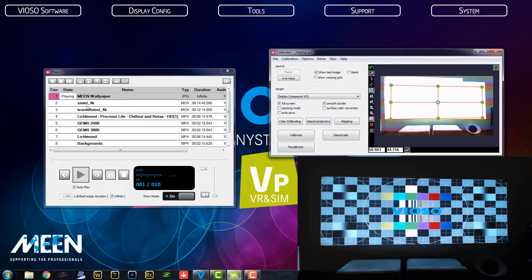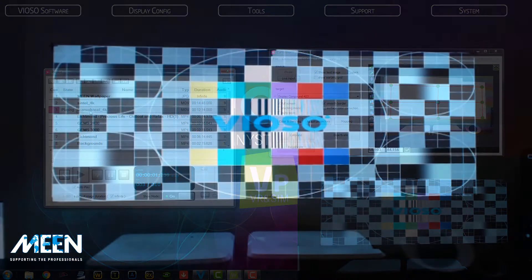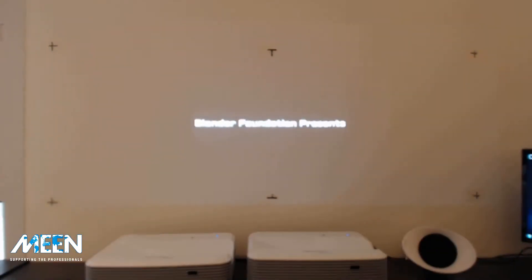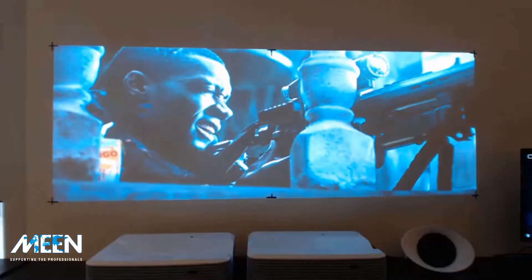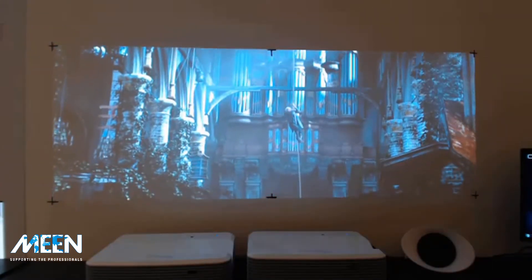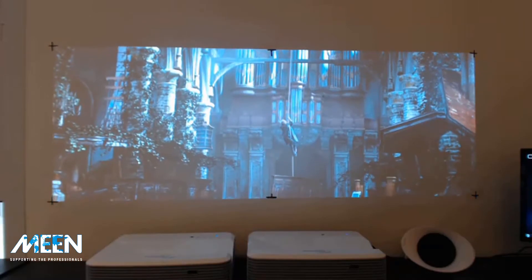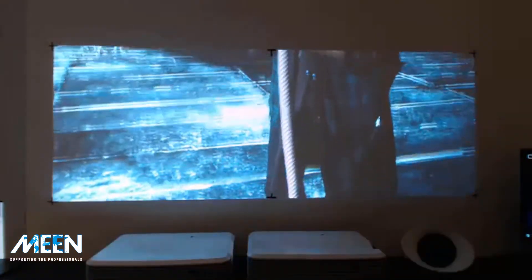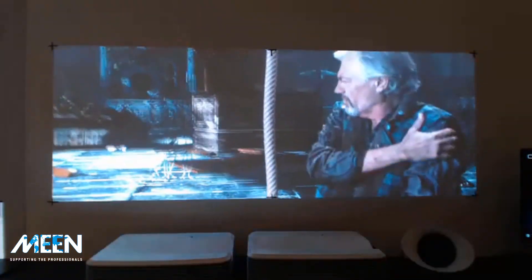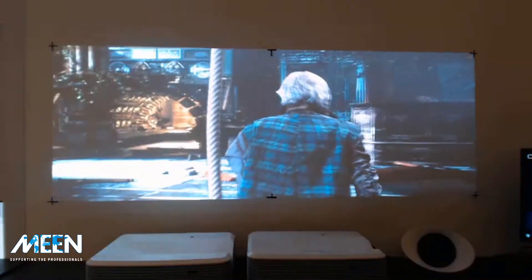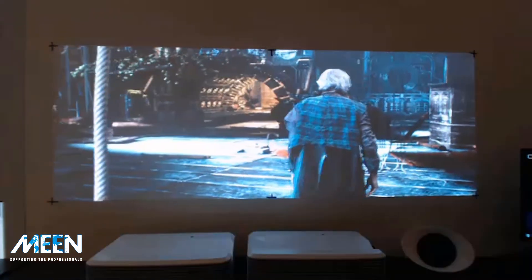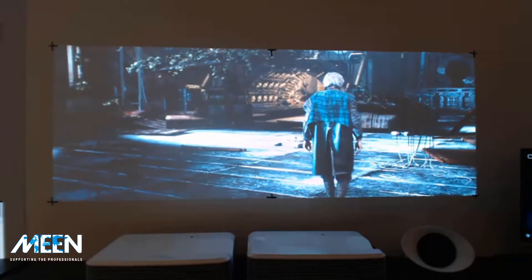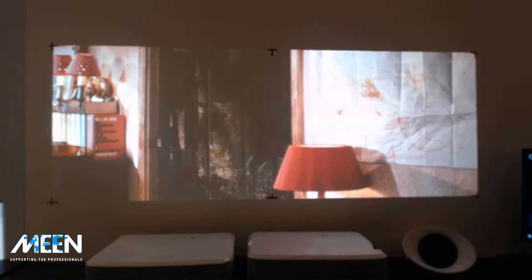And now we can play back a video. Let's see how it looks with the video. And now we will deactivate our test pattern. And as you can see, it is a perfect overlapping. And a very smooth display.